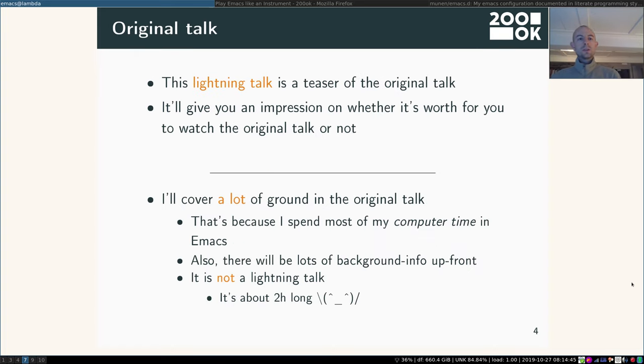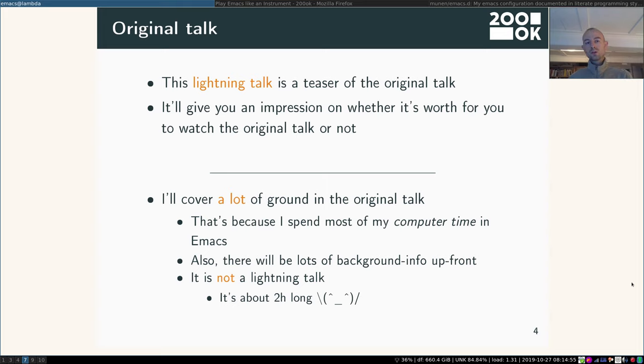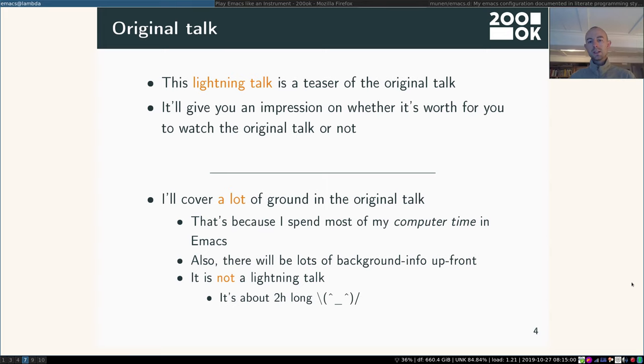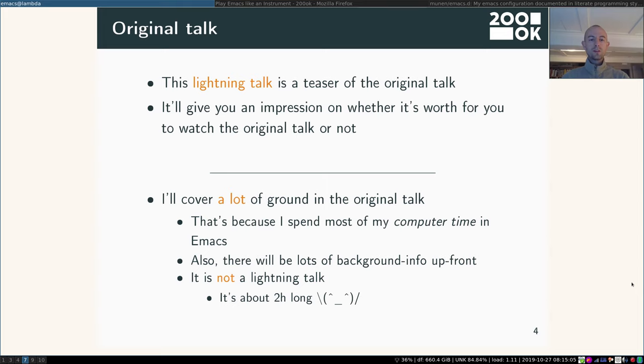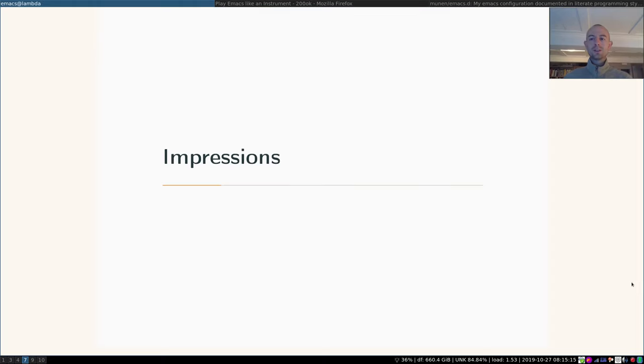So this is a lightning talk. It's a teaser of my original talk. I'll just give you an impression on whether it's worth for you to watch the original talk or not. In the original I'm going to cover a lot of ground. That's because I spent most of my computer time in Emacs, I would say about 90%. And I do spend quite a lot of time on the computer. So I'm also going to give you lots of background info. And the original talk is really not a lightning talk. It's about two hours long.